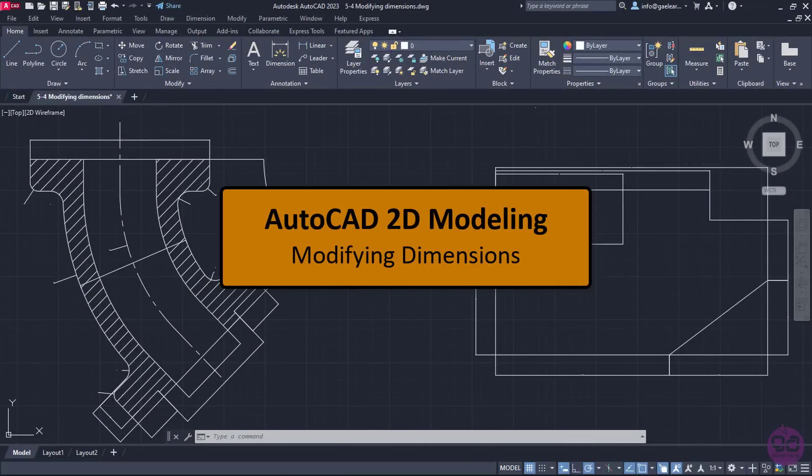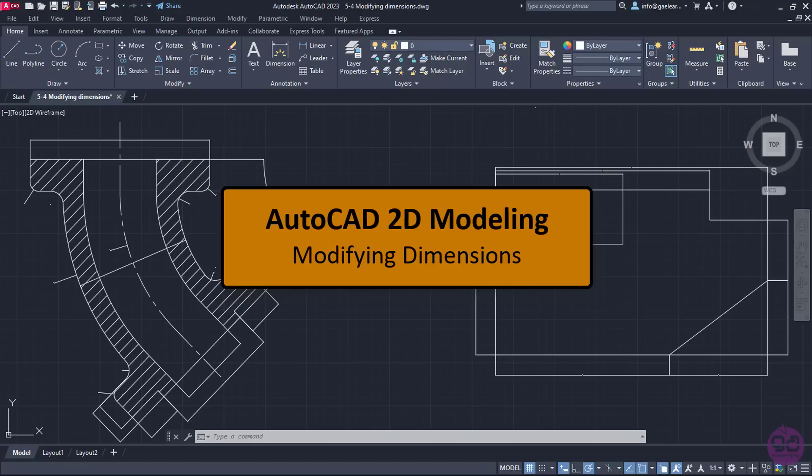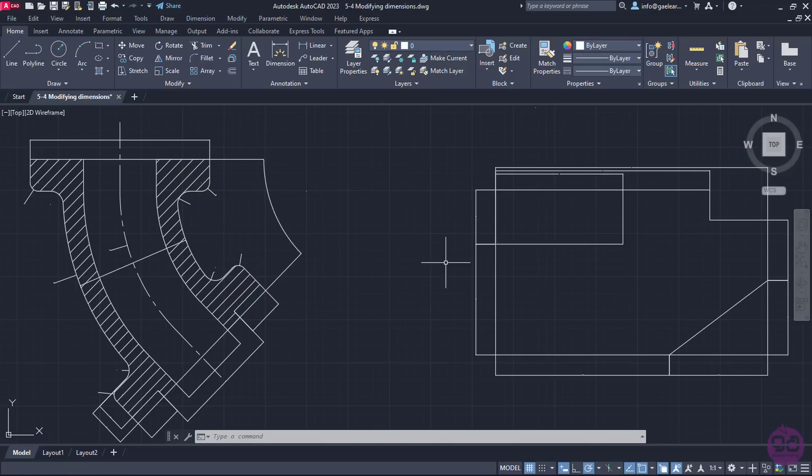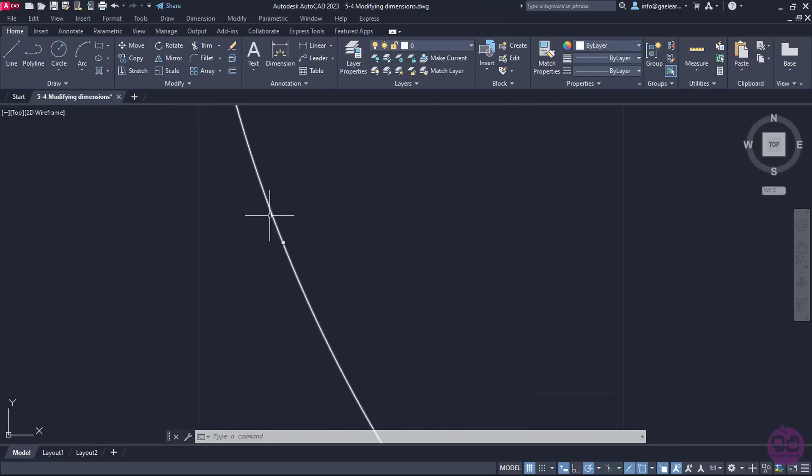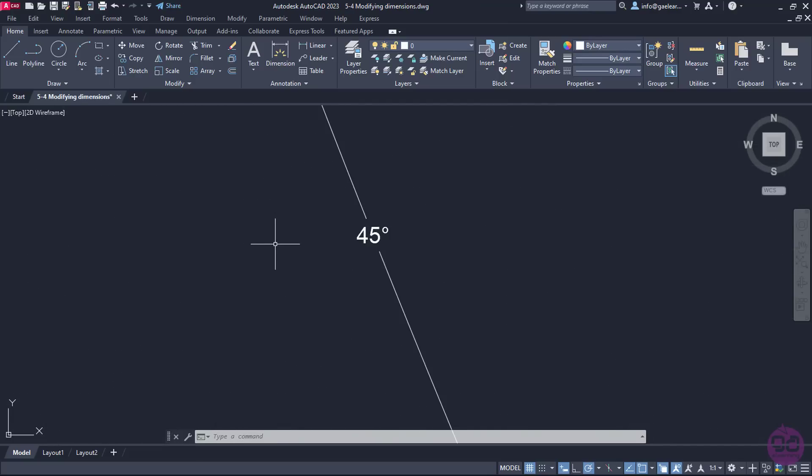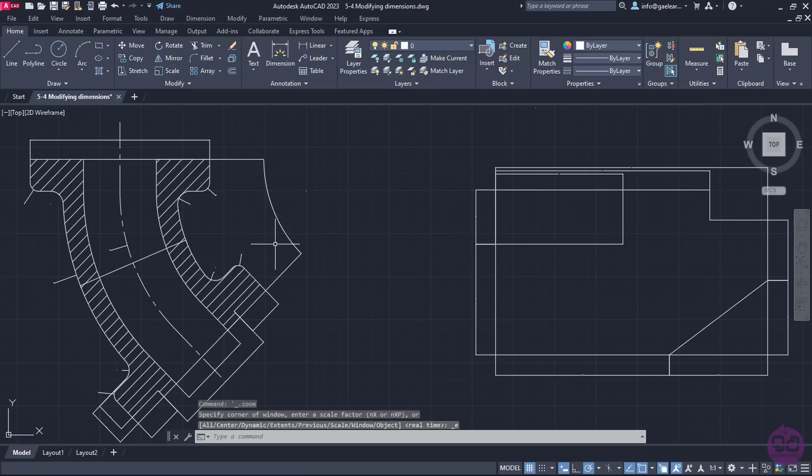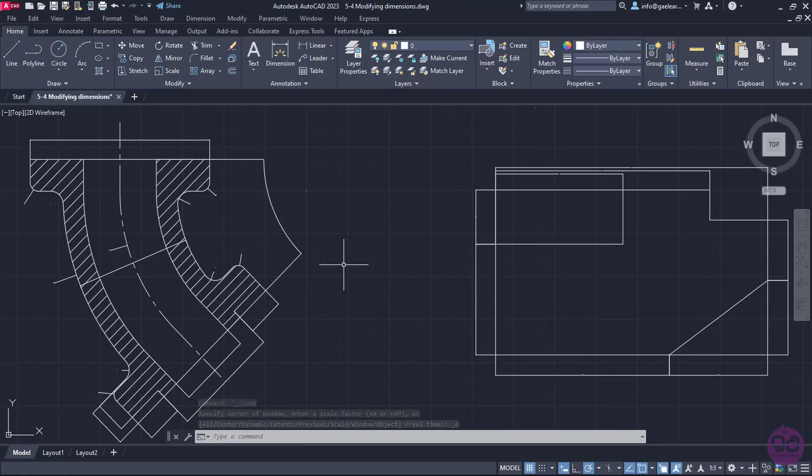In the previous lesson, we learned how to insert several dimensions. However, depending on the size of our drawing and our own preferences, we may need to modify the dimension style. For example, in the current drawing, as you can see, the dimensions do not appear correctly. In fact, I have to zoom in a lot to even see if there really are dimensions. So, in this case, I definitely need to change the way the dimensions appear.